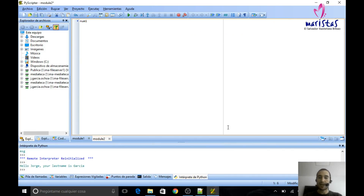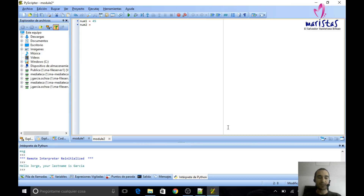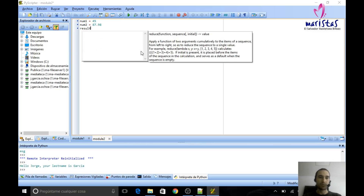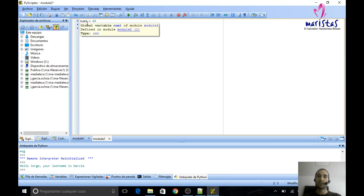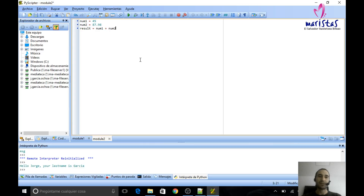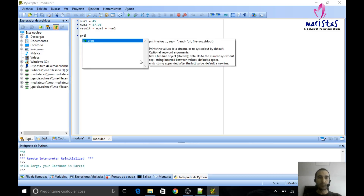My first number — num1 — is going to be an integer number. My second number is going to be a real number. How do I specify real numbers? By setting the decimal positions with a dot. I am going to create a new variable called result, and inside this variable I'm going to add the values of these two variables. I can use different mathematical operations and parentheses as needed.